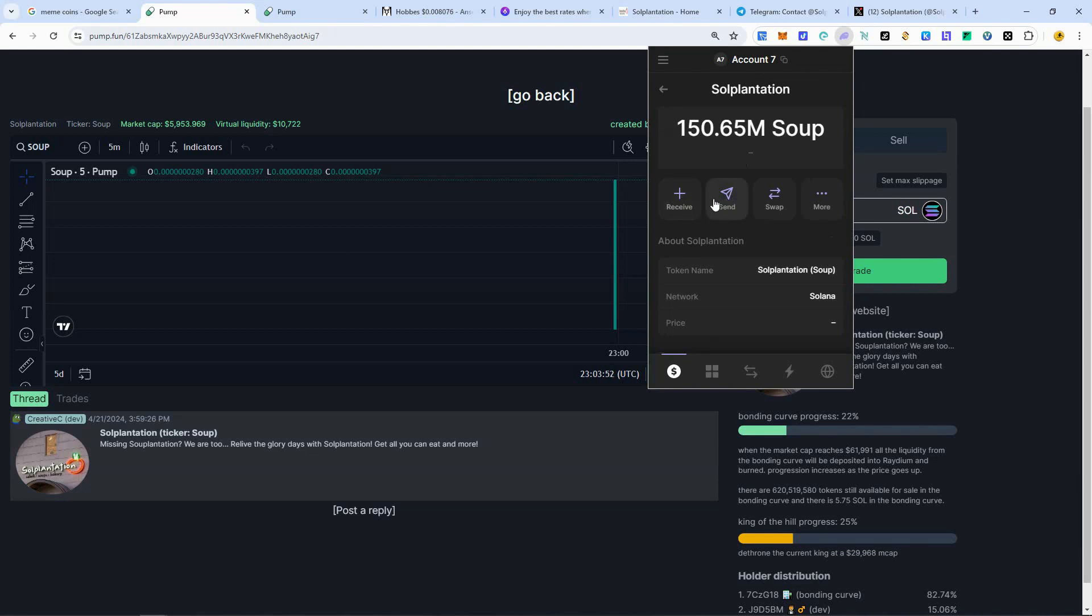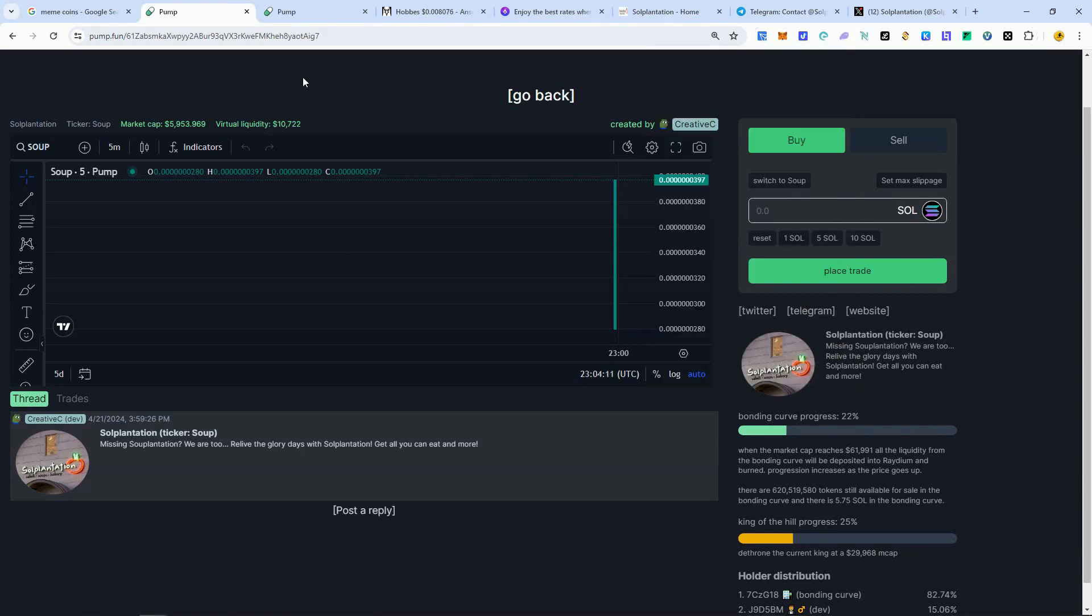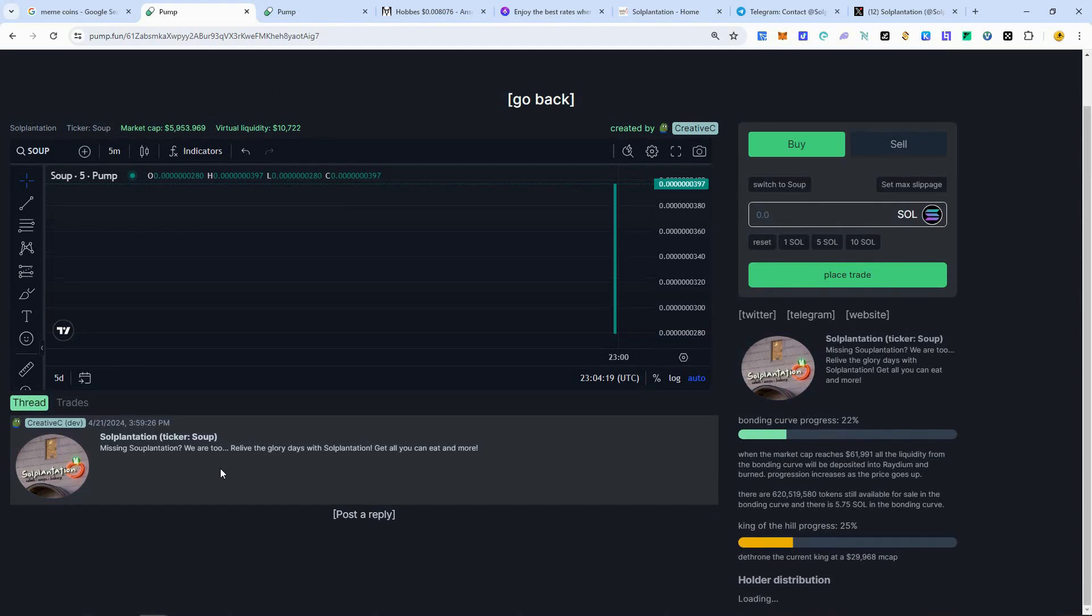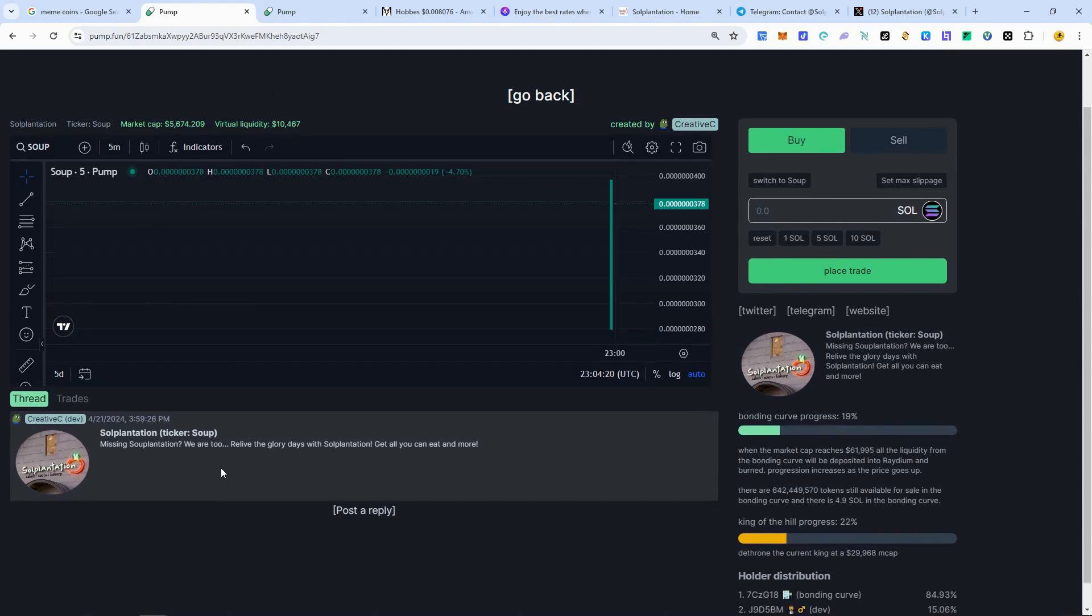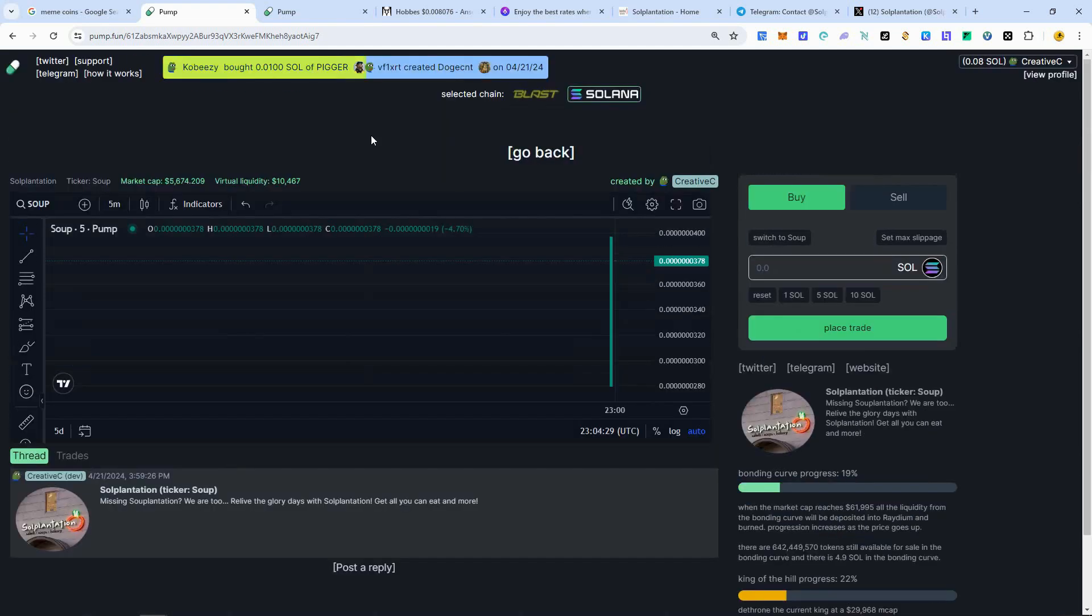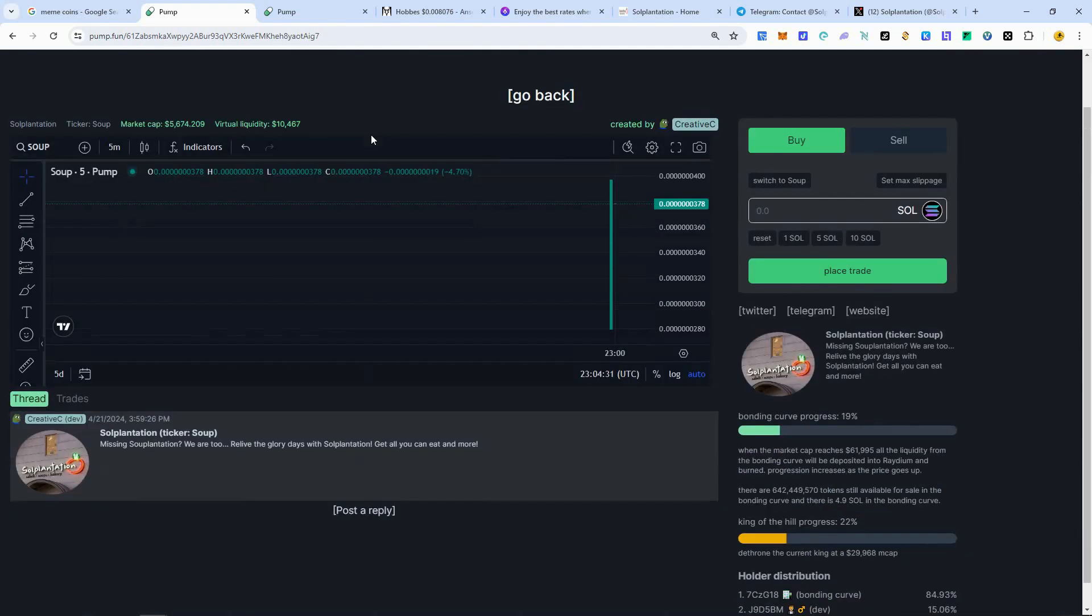And we'll check my wallet here. You can check your tokens and the contract address as well. You can see my Soul Plantation tokens are right here. You can send them out to a different wallet or whatever you want to do with it.